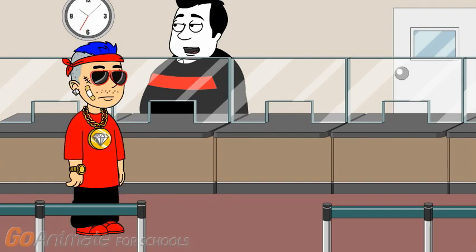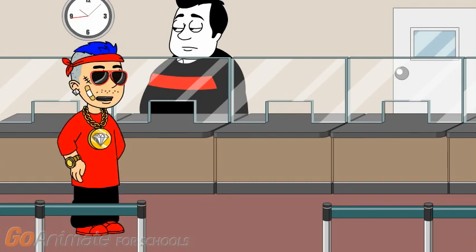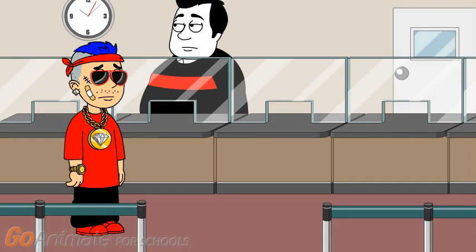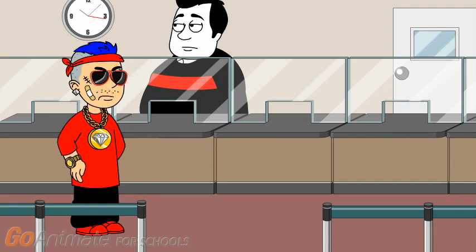Welcome to the movie theater. How may I help you? I would like to see the SpongeBob SquarePants movie. Sorry, but all the tickets are sold out for the SpongeBob SquarePants movie. No. I can see a bunch of tickets over there for the movie.